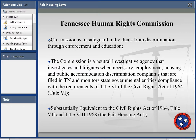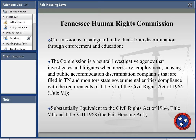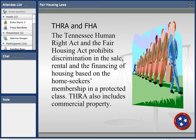Our mission is to safeguard individuals from discrimination through enforcement and education. Overall, the Commission is a neutral investigative agency that investigates and litigates when necessary employment, housing, and public accommodation discrimination complaints filed in Tennessee. We also monitor state governmental entities for compliance with Title VI of the Civil Rights Act of 1964. We are the substantial equivalent to the Civil Rights Act of 1964 for Title VII and 1968 for Title VIII — affectionately known as the Fair Housing Act.